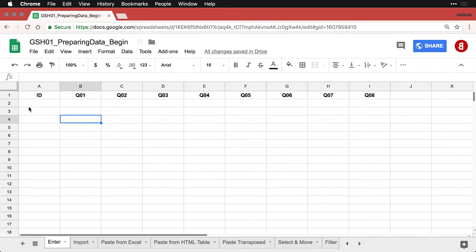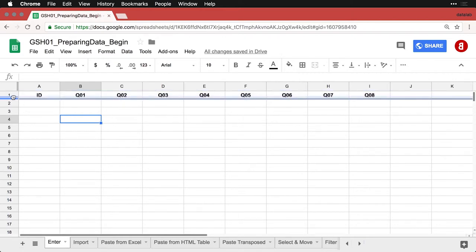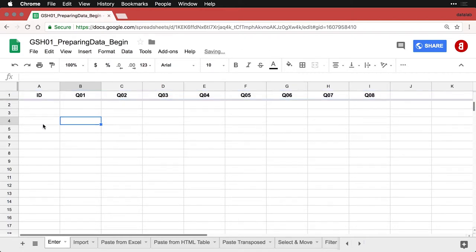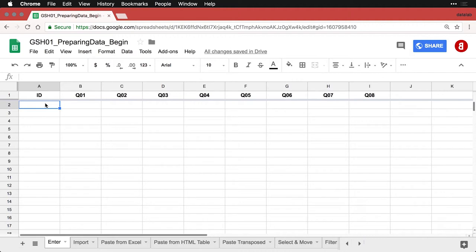And then I'm going to freeze the top row by simply dragging this bar down. And now when you scroll up and down that top row stays put. If you're going to be entering data from pieces of paper, like I said, you need ID numbers.